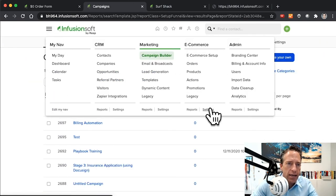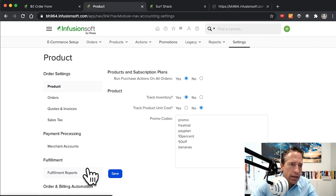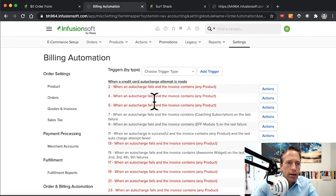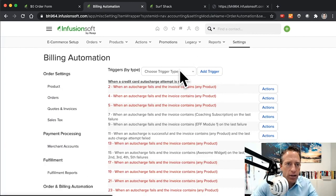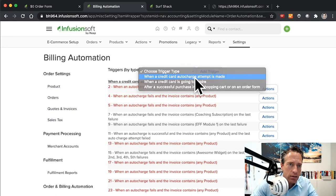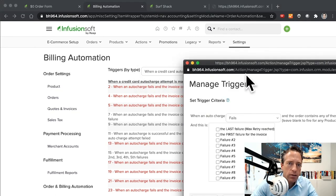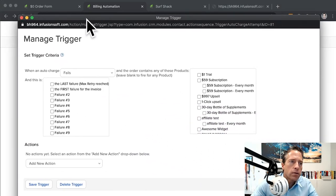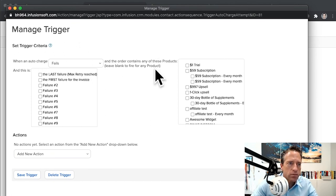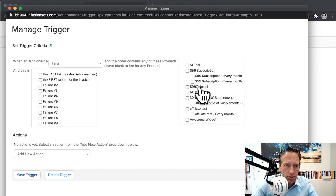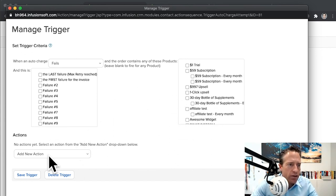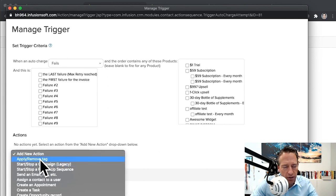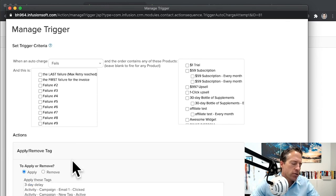I'm going to go into your E-commerce Settings, and you're going to go into your Billing Automation here, the trigger. Here's where you can add a trigger. You can say when a credit card auto charge attempt is made, add trigger. So when an auto charge fails on the first failure or the last failure or whatever number failure, then choose your products or whatever. You can choose all of them if you'd like. Then do whatever down here. I might say okay, then if the credit card fails, I'm going to apply a tag, and that tag's going to be a trigger tag that is going to start the campaign that we were just looking at.